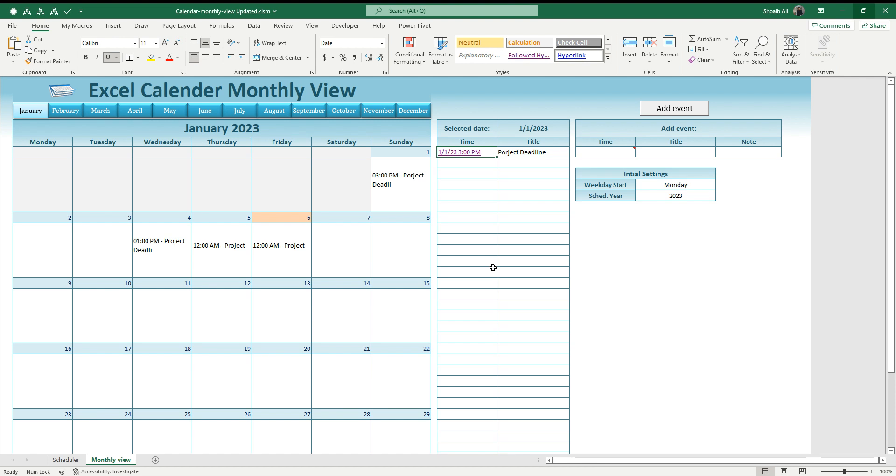The template is here and you can download it from the link that I have mentioned in the description of the video. Thank you for your time.